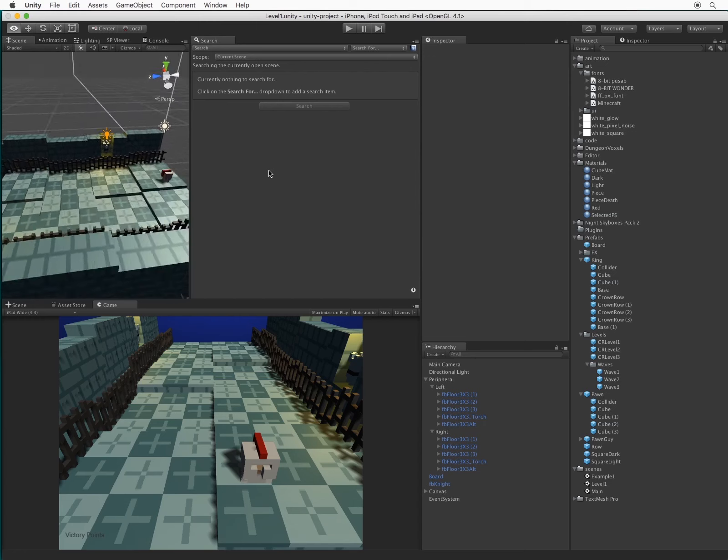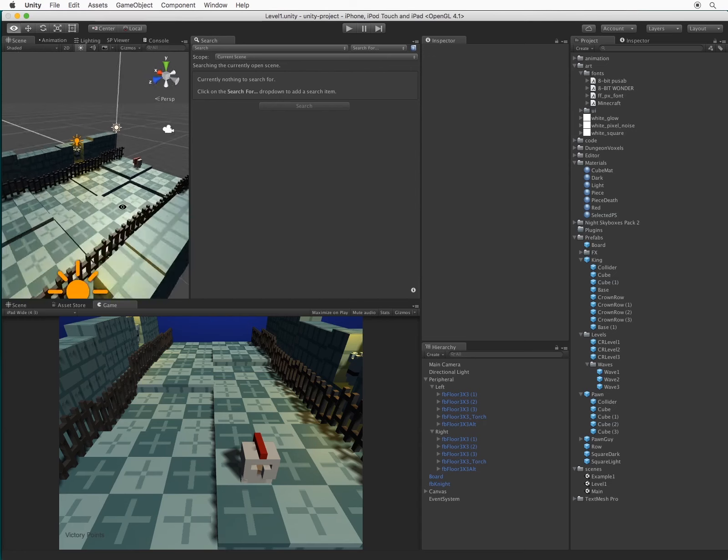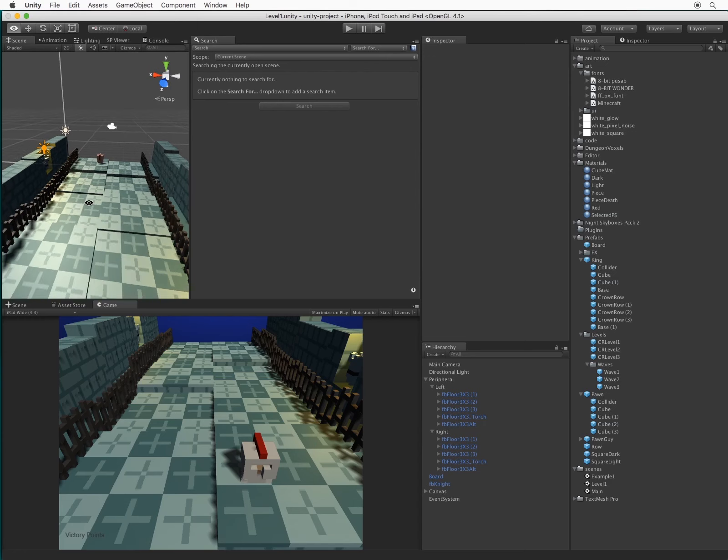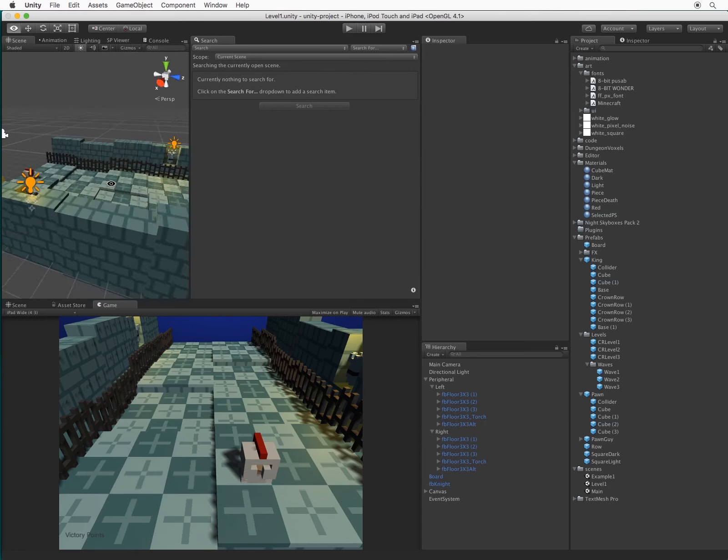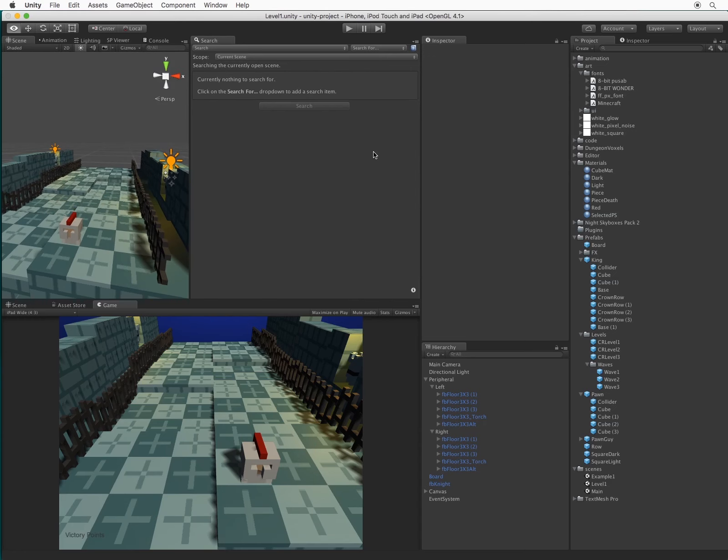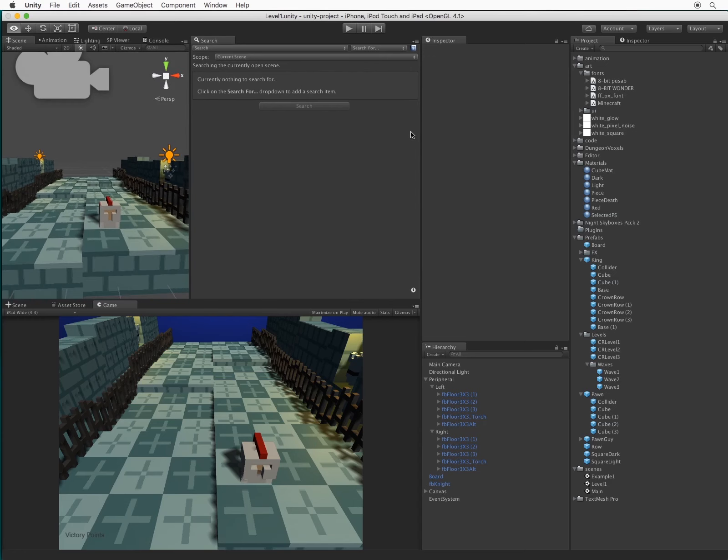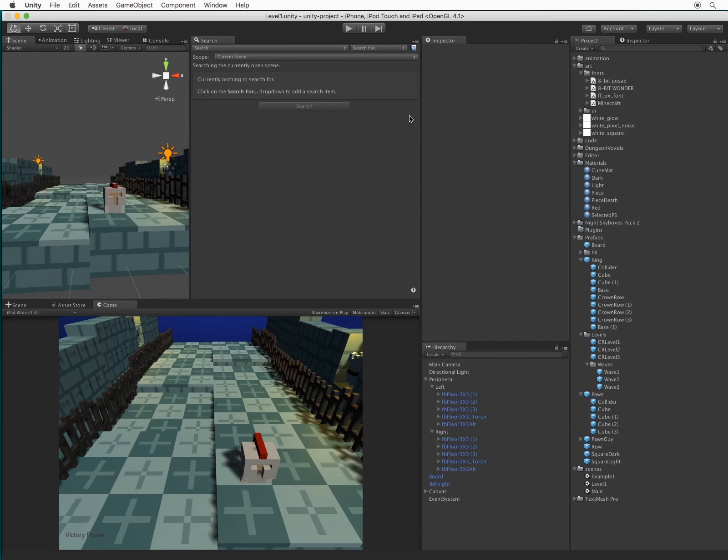Some data types have additional custom options. Vector 3, for example, lets you selectively search for X, Y, and Z values. In this scene, it looks like someone was a little sloppy with their Y values, creating an uneven level. Let's clean this up.